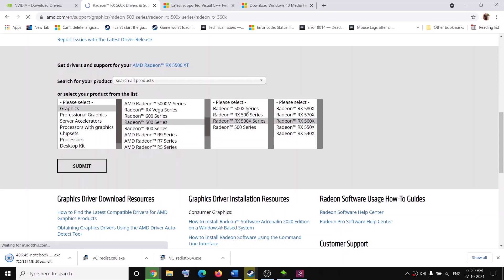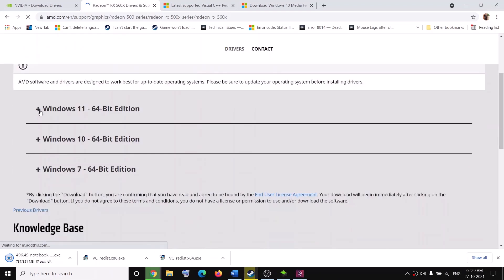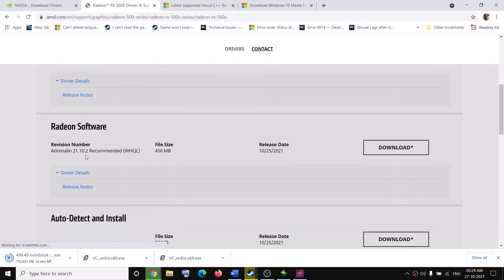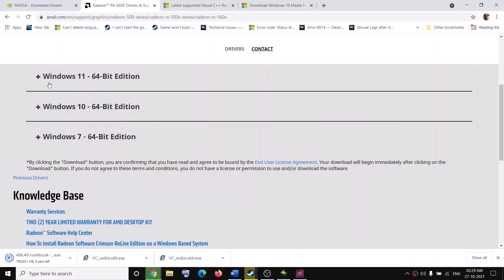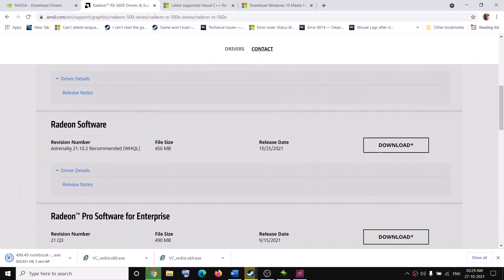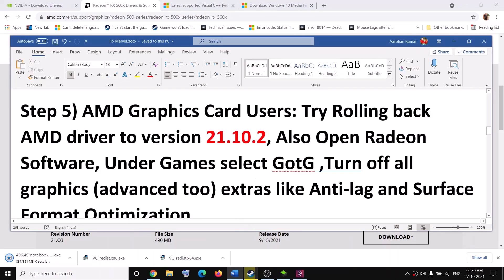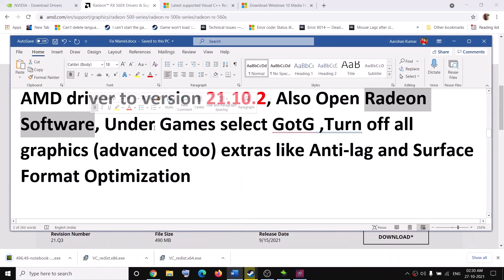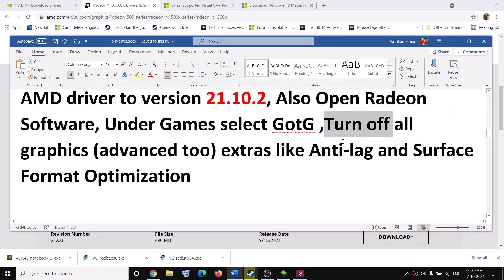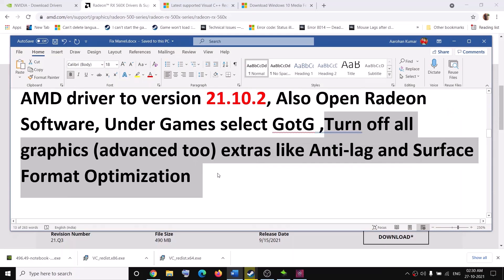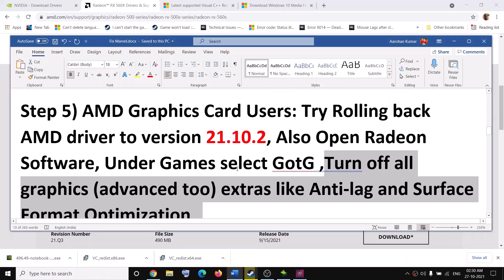Click Submit. If you have Windows 10, expand the list and install version 21.10.2 — download and install it. If you have Windows 11, expand the Windows 11 section and again install that particular version. This has worked for many users. Also, if you have Radeon software, open it, go to Games, select the game, turn off all the graphics settings — this has also worked for many users.